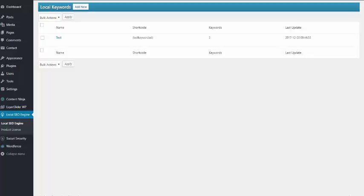The first thing you would need to do is locate Local SEO Engine in the left-hand menu, click on it, and you'll be taken to this dashboard.